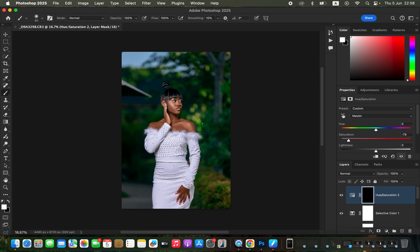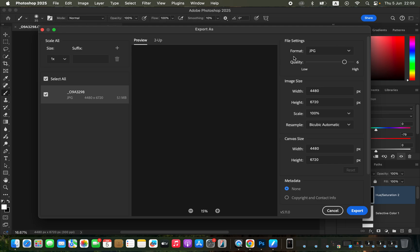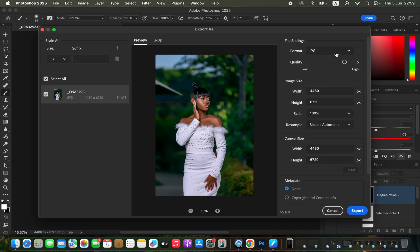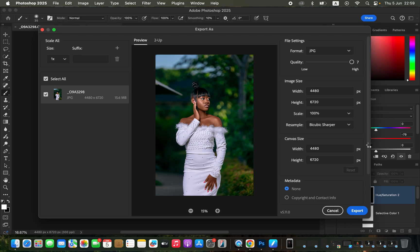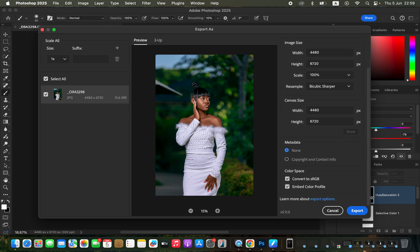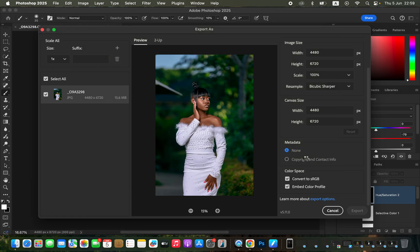Now we're done editing and color grading this image. To save, go to File > Export > Export As, which opens the Export As dialog. Set the file format to JPEG, quality to maximum, resample to Bicubic Sharper. Under Color Space, check 'Convert to sRGB' and 'Embed Color Profile', then click Export to save the photo to your desired location.